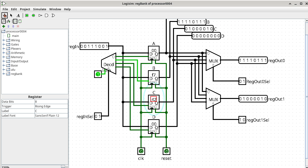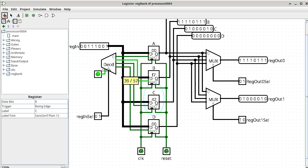We know the enable is 1, and we need to track down the D port of register B. Clicking on that node goes to one of the input pins — register in — from inside the register bank. Going back to the main circuit, I want to know which input port is providing the value to update register B. Note that the same node also goes to the D port of registers A, C, and D, but only register B has its enable set to 1, so only register B will update.